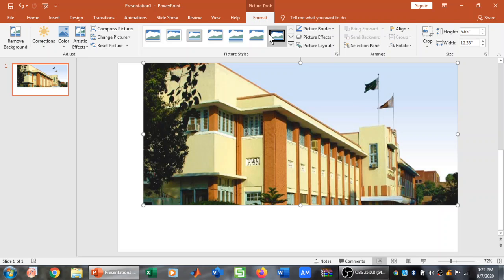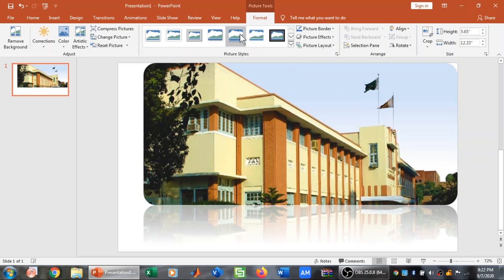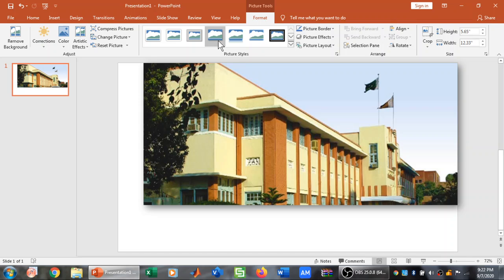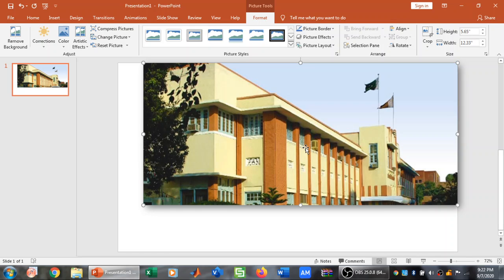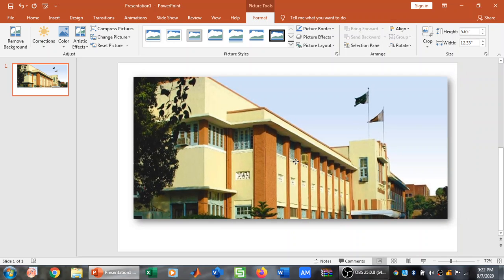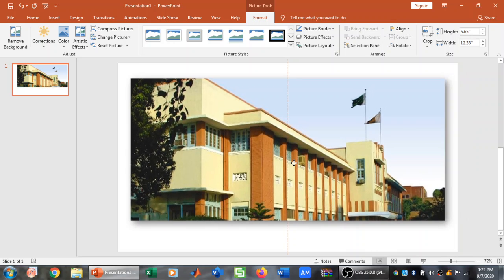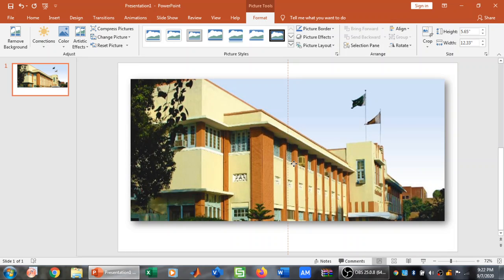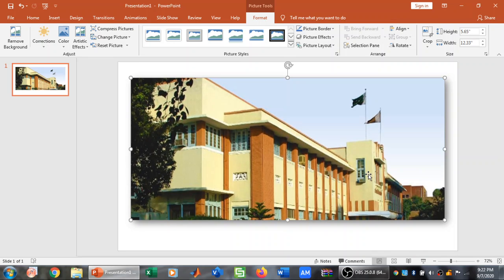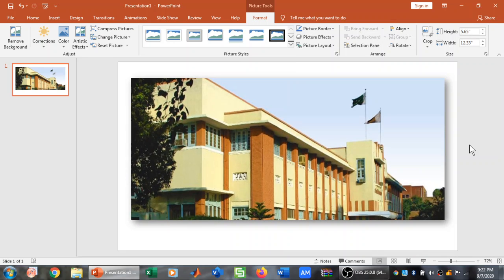And then I can also change the style if I want to. I can have different styles for my picture. And I can also drag and drop it to the center if I want. So that's how we crop a picture in MS PowerPoint.